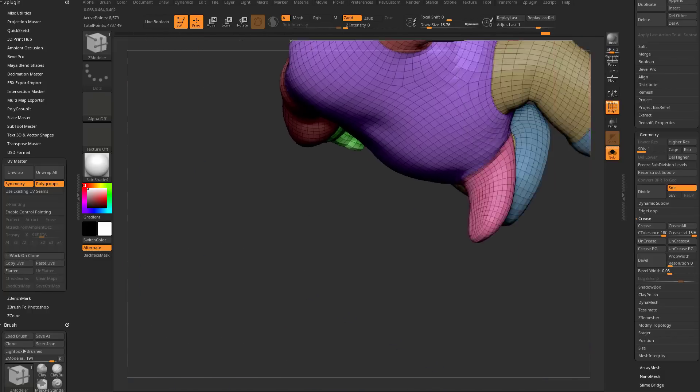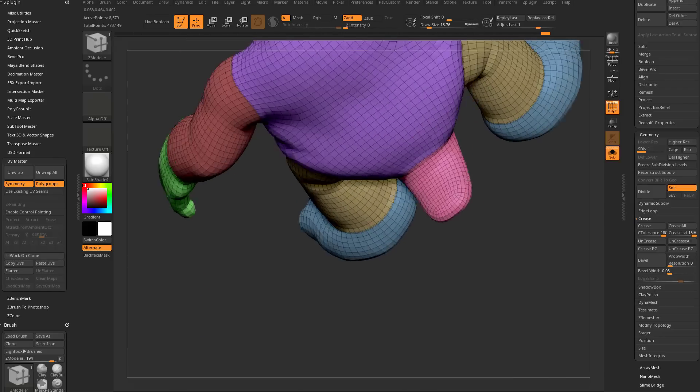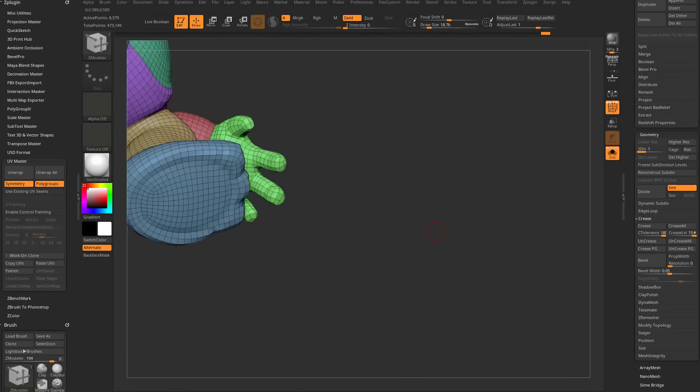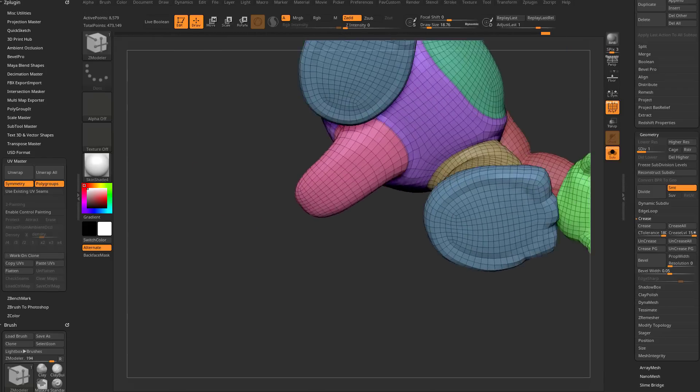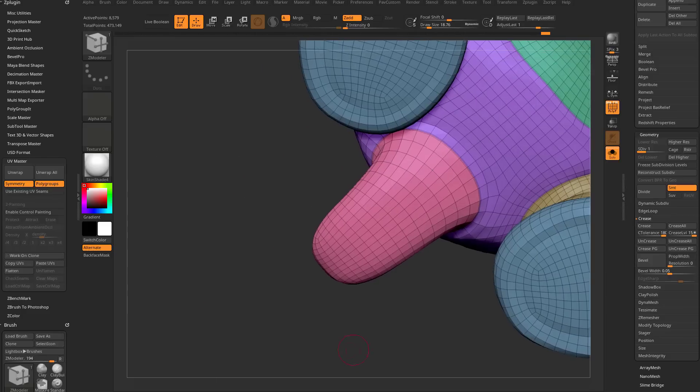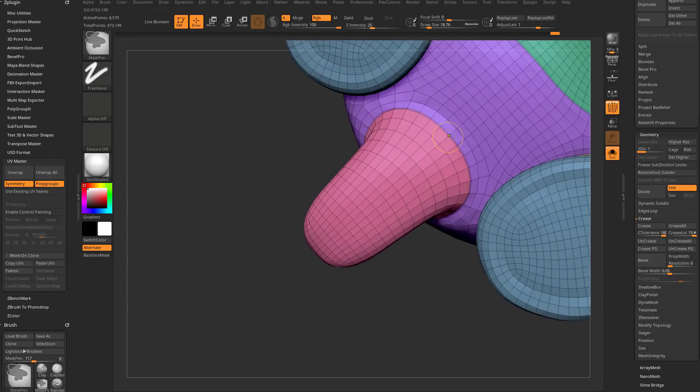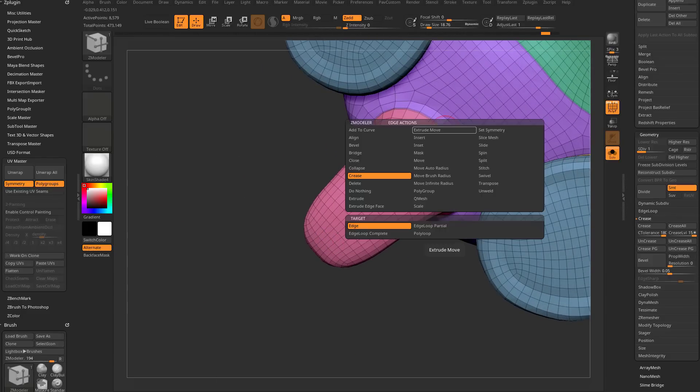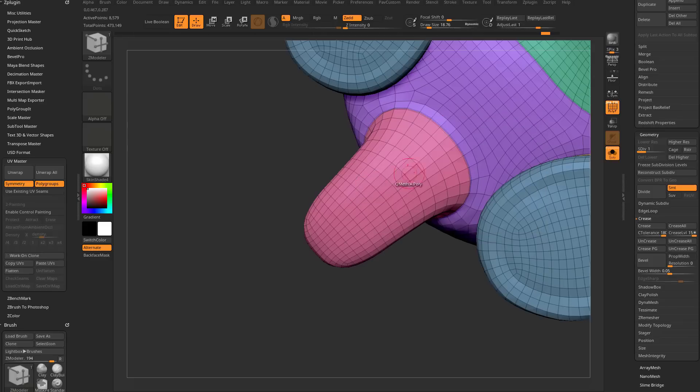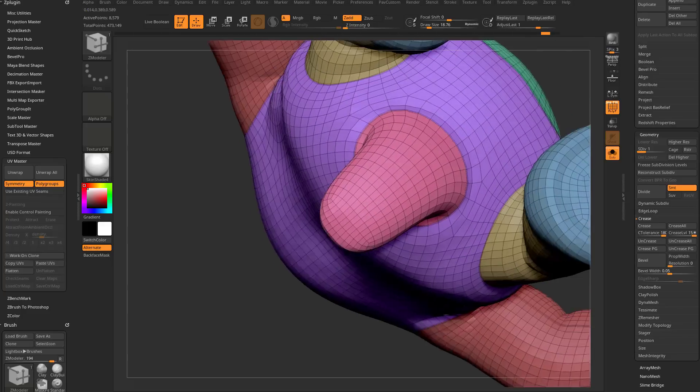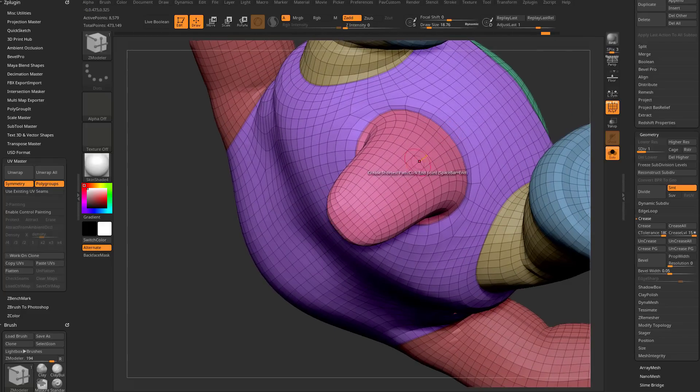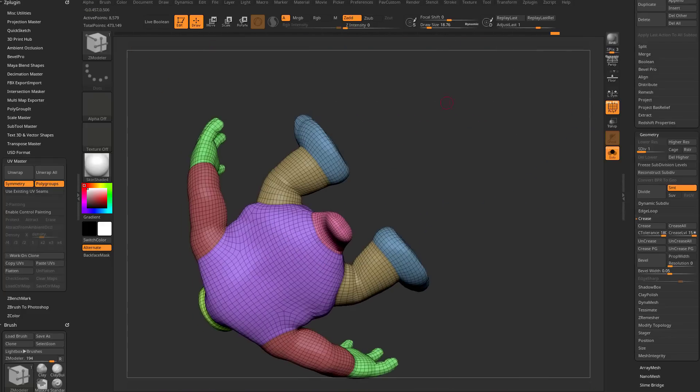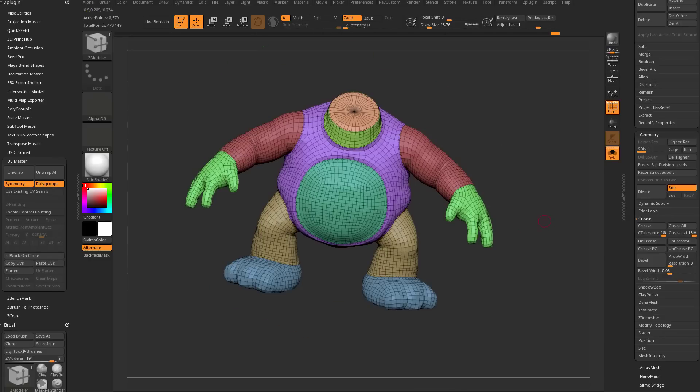Same thing with the tail. When I did UV master, it put a UV seam right along the top. I don't want that. I want it on the bottom. So again, I'm going to go right down the middle of my object. I'm going to go from this point here. Let's go ahead and hover an edge and then change this to do nothing, so it doesn't accidentally do something. I'm going to click this point here and then I want it to end right about here. So now I've put a crease right along the bottom of the tail.